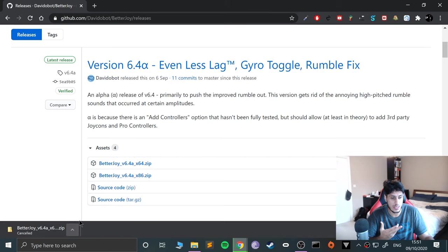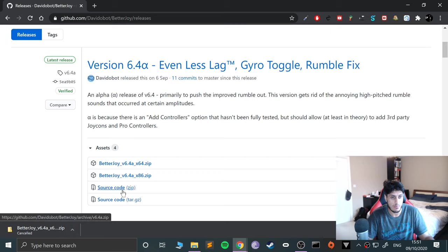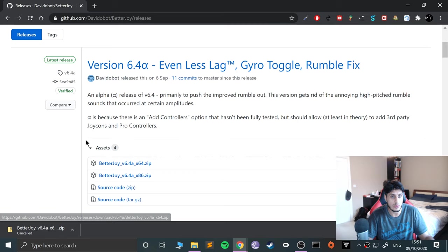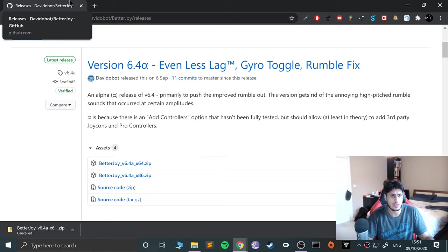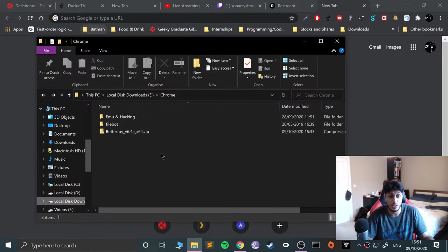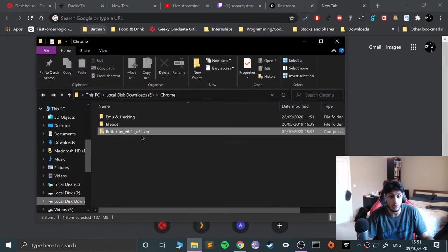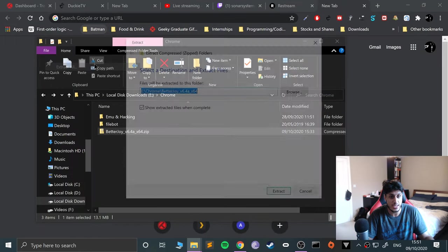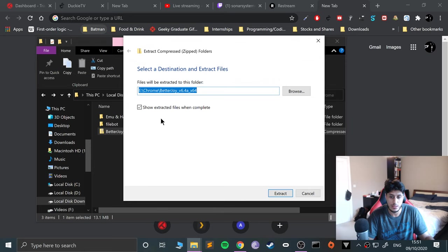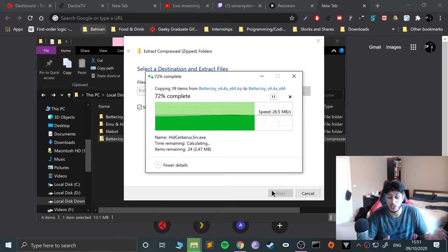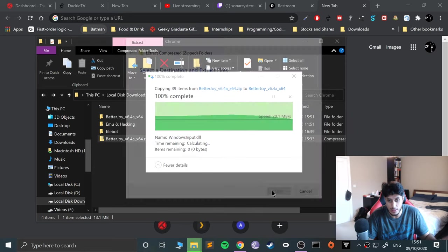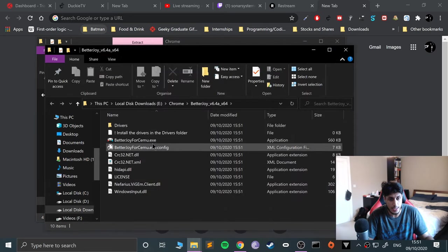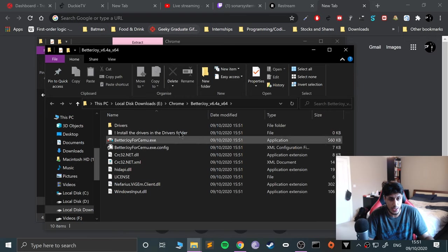Now what we're going to do is we can actually close this down. We're going to install it, so right-click, go to Extract All, just click Extract. Should take a few seconds.